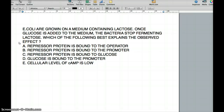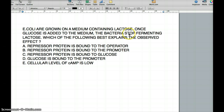This video is about E. coli and the lac operon, which falls under the biochemistry general principle area. Let's get to the question right away. The question says that E. coli are grown on a medium containing lactose. Once glucose is added to the medium, the bacteria stops fermenting lactose. Which of the following best explains the observed effect?